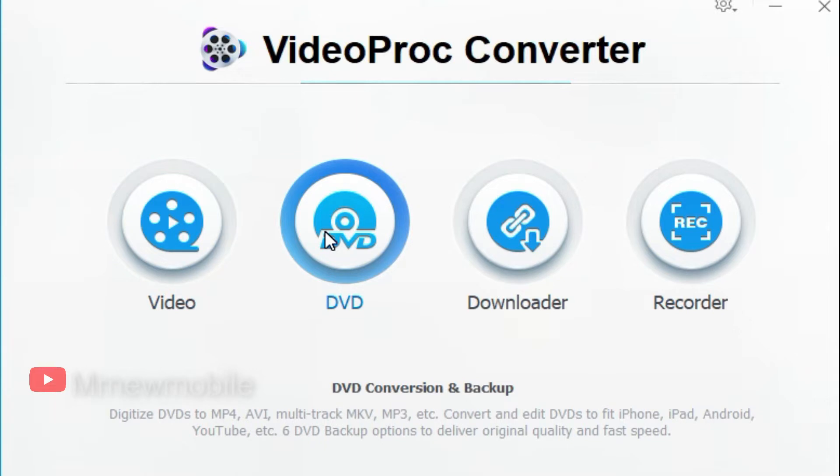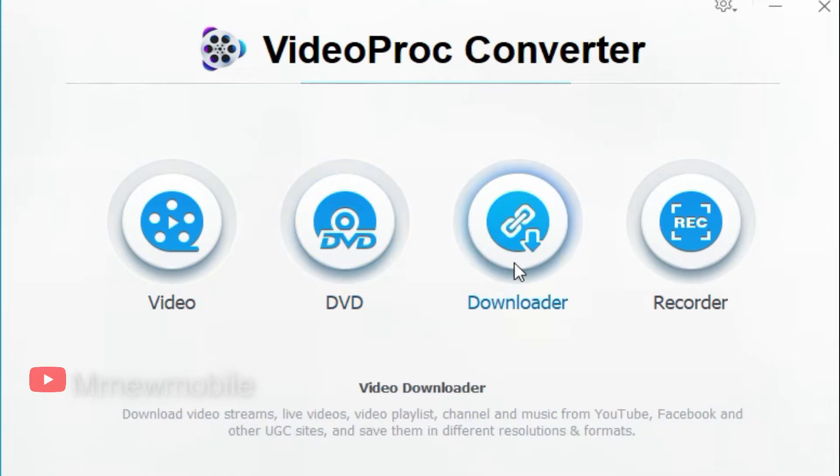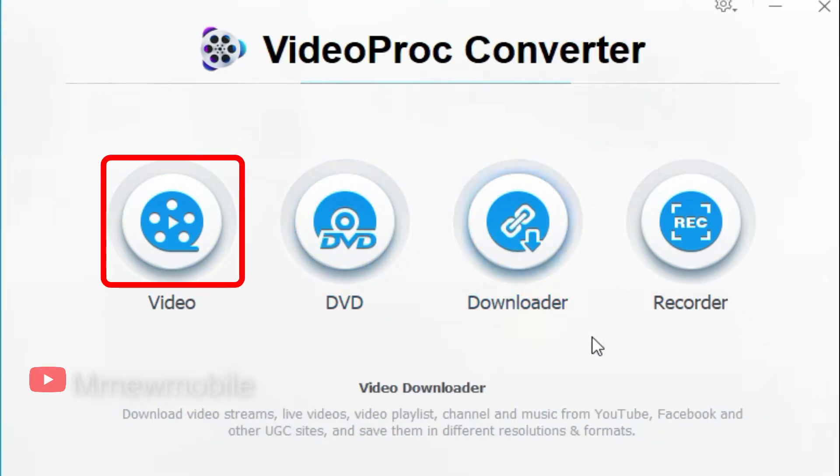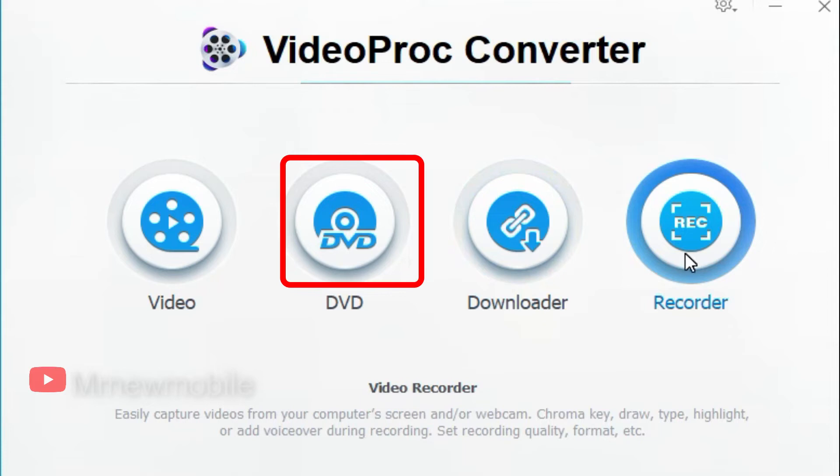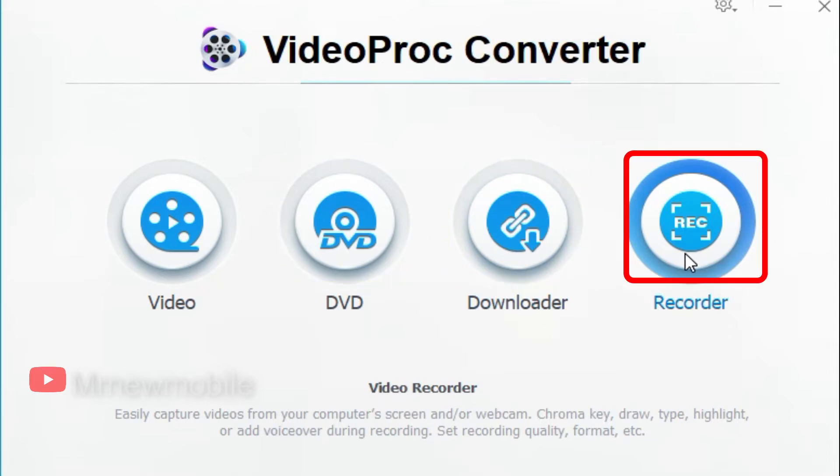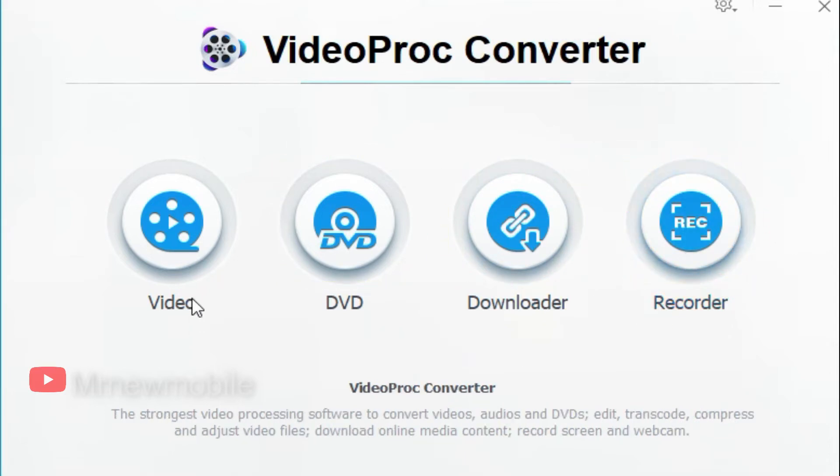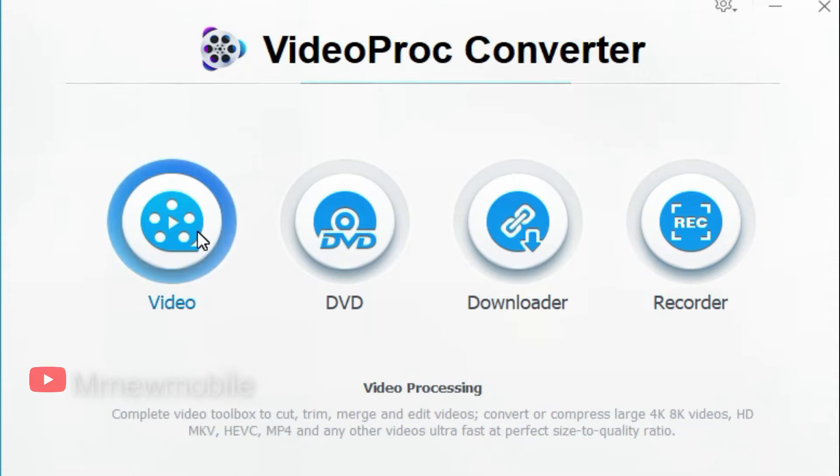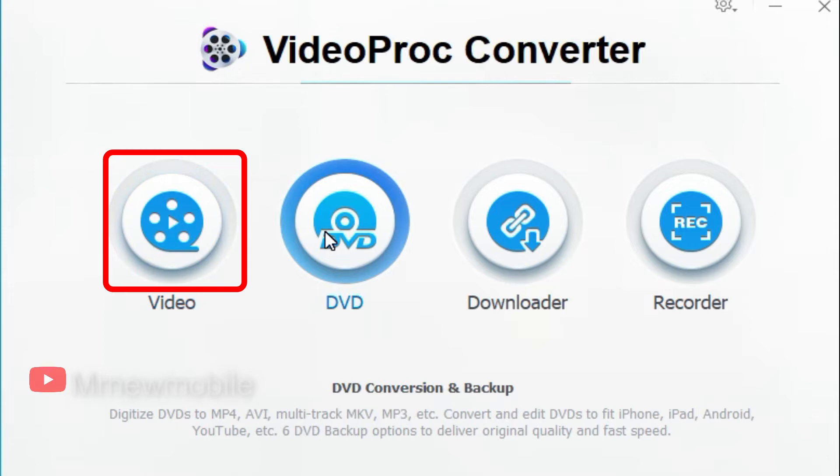Have you heard about Videoproc Converter software which you can use for video editing, DVD file ripping, video downloader, and video recording such as screen recording, webcam, and many more? But today we will be focusing on video editing and some tricks for your social media platforms.